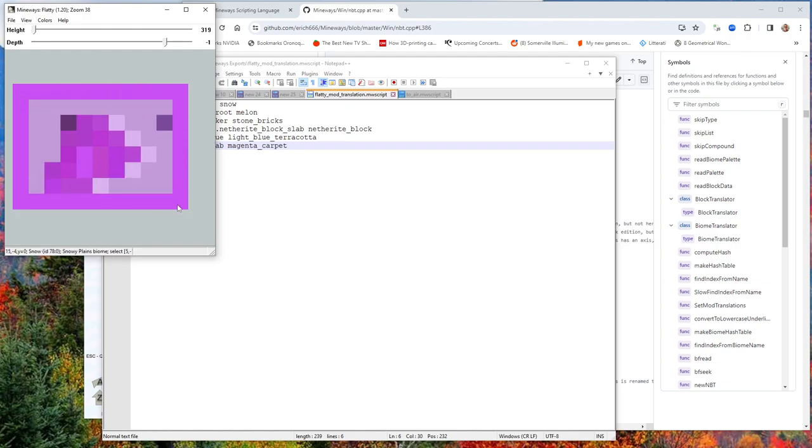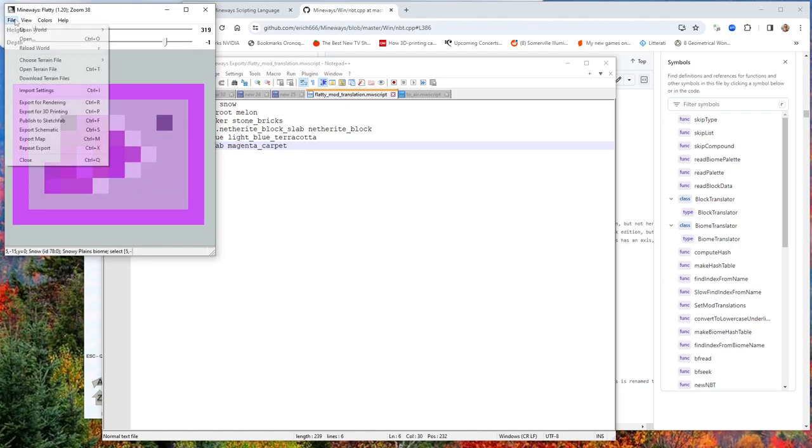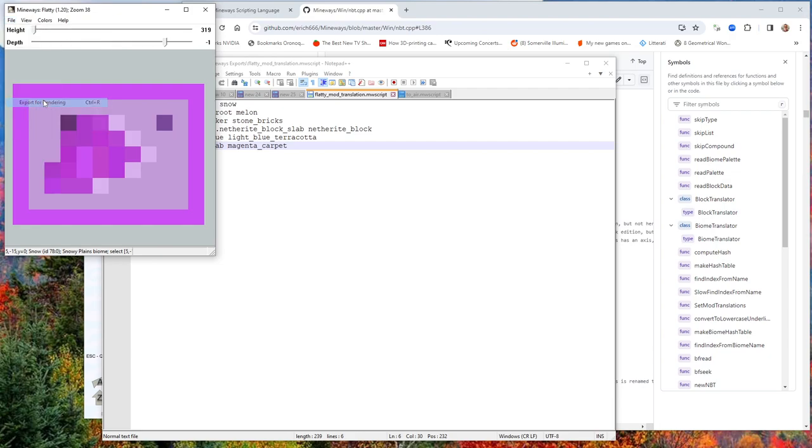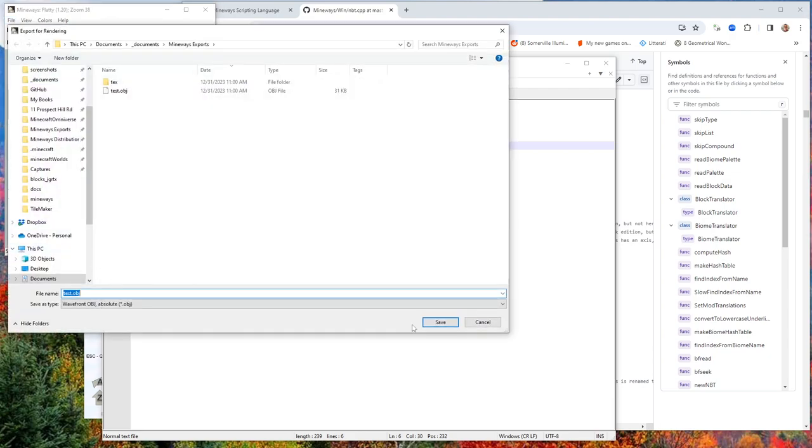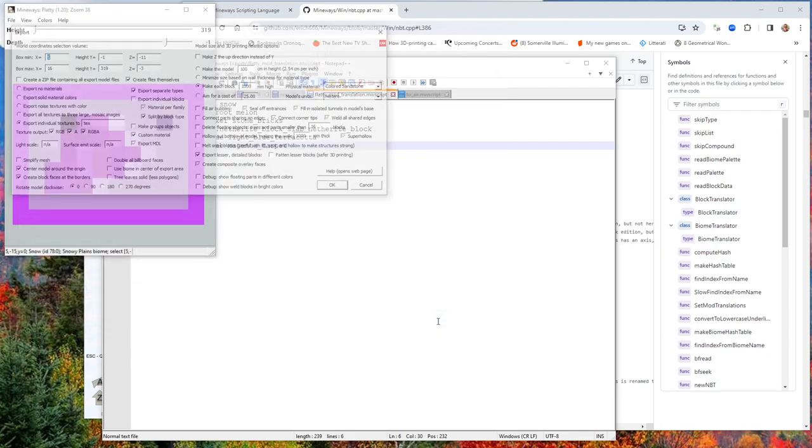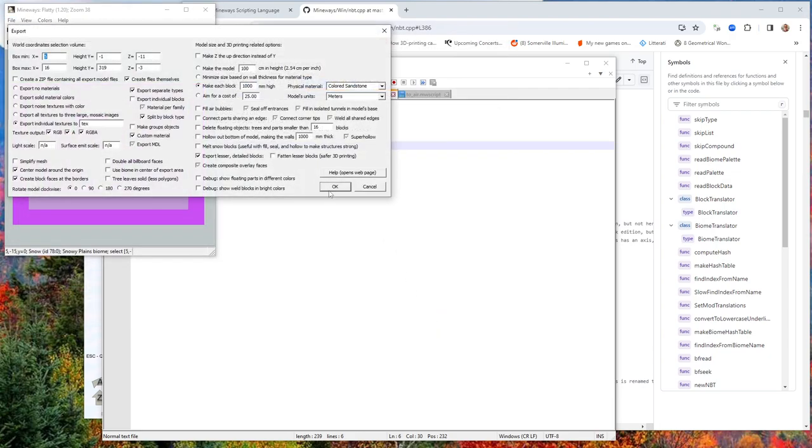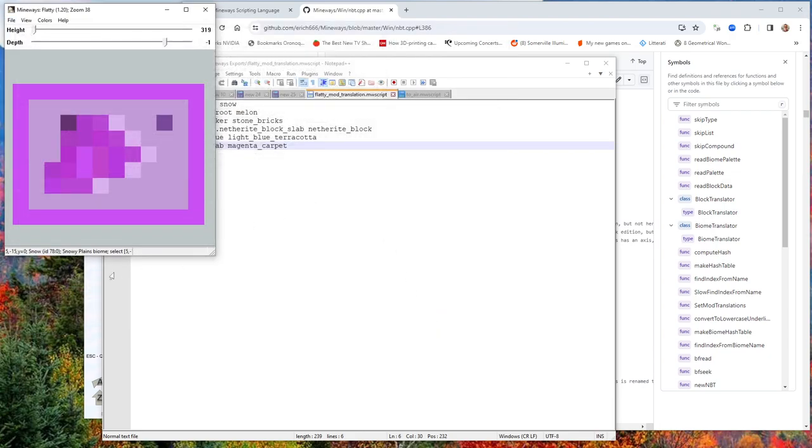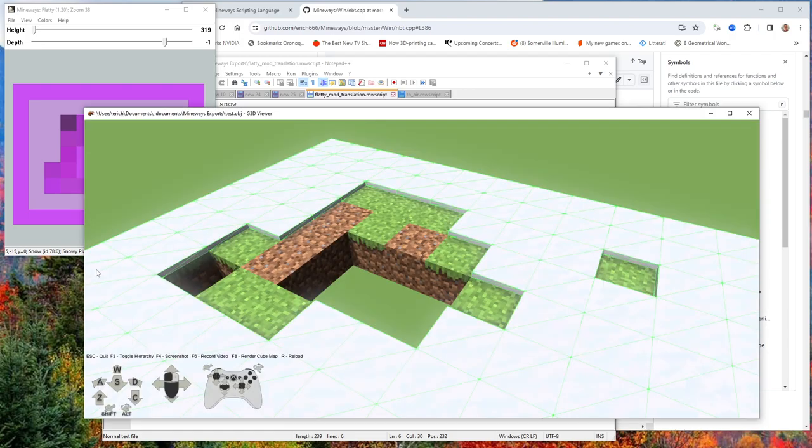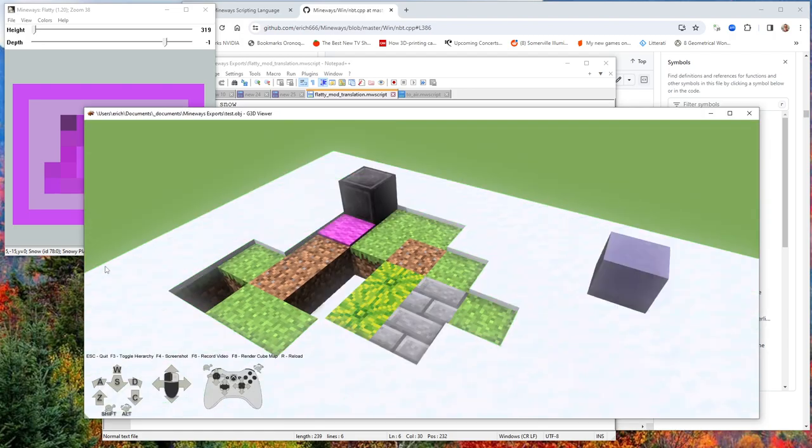Let's export again. Let's export to test.obj, and we export. We go here and voila. We've now turned a bunch of these things into other things.